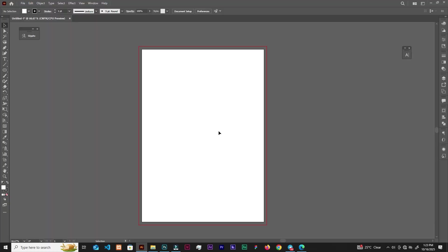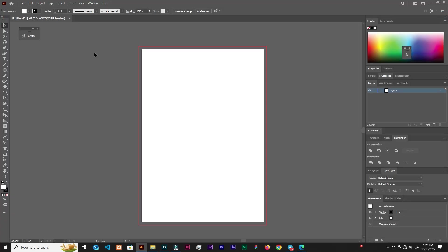This is the workspace — mine is different from yours. Let's say you work on one or two things in Adobe Illustrator and it gets messy, just like what I have here. Right now I don't like this workspace, so I just want to go back to the default workspace.